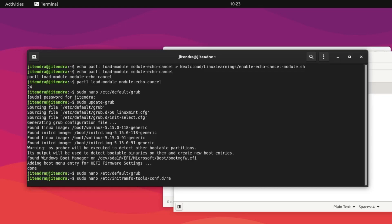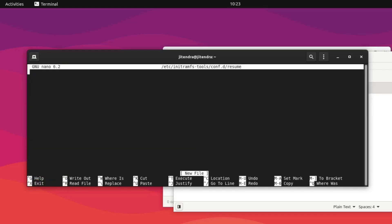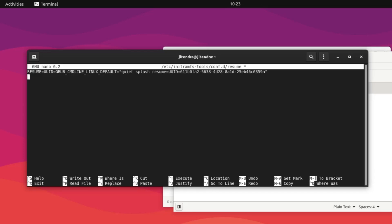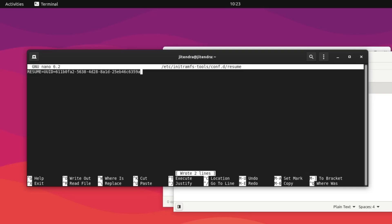If the file doesn't exist, you can create it — just press Enter in nano and add this line: RESUME=UUID= followed by your swap partition UUID. I have copied that UUID already, so I'll paste it here. Once done, exit with Ctrl+S and Ctrl+X.